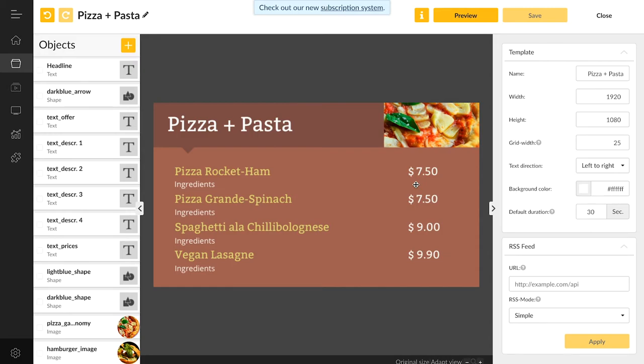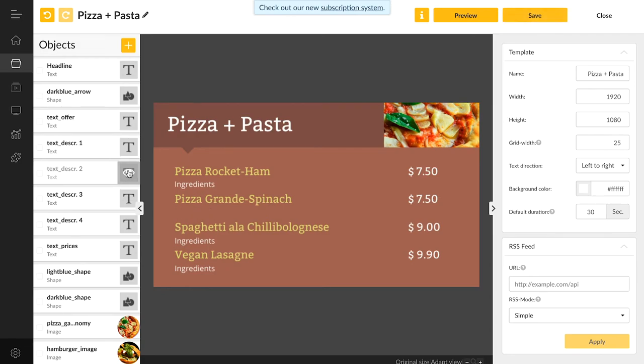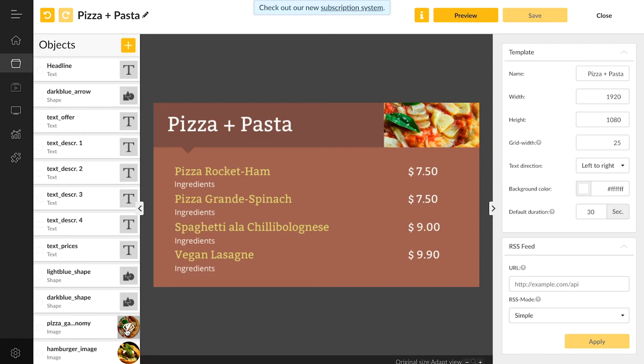On the left we can see our objects and on the right we have the ability to adjust them. So, let's see how things are coming along. We have a headline, a small detail in the form of a shape, different text elements, two different shapes used as the background and two pictures on the top right to help stimulate the appetite.